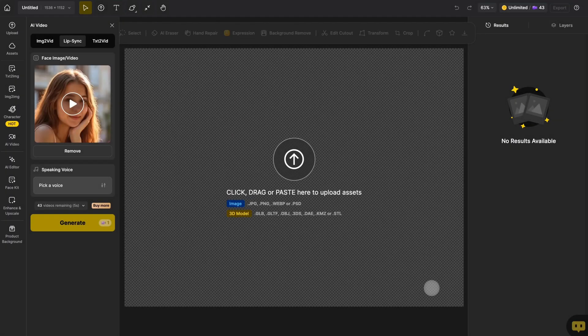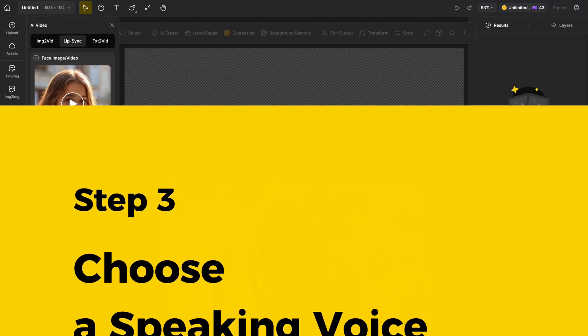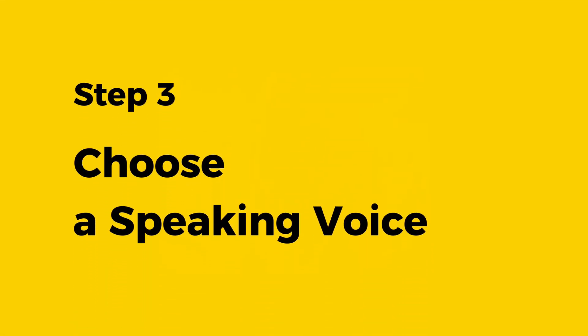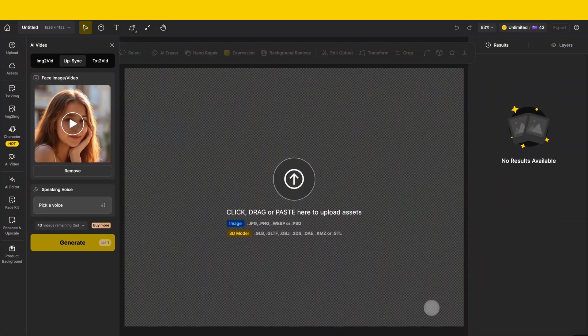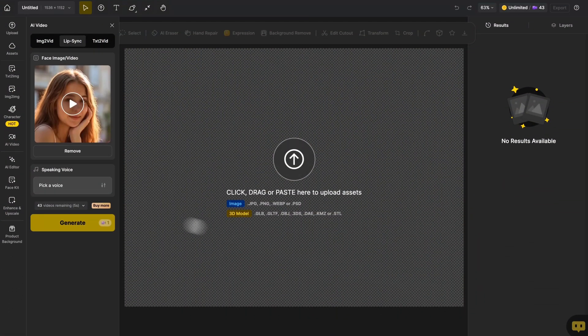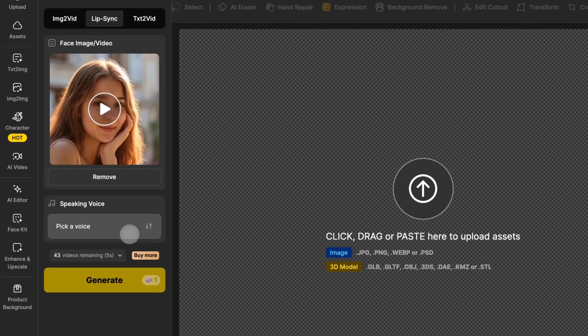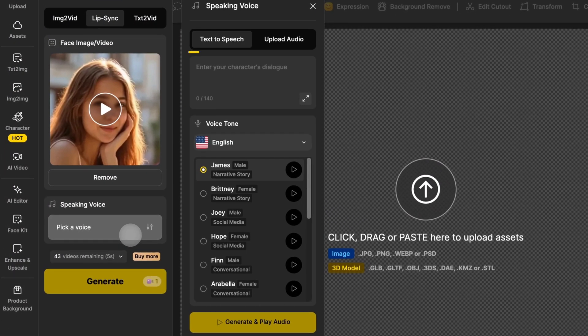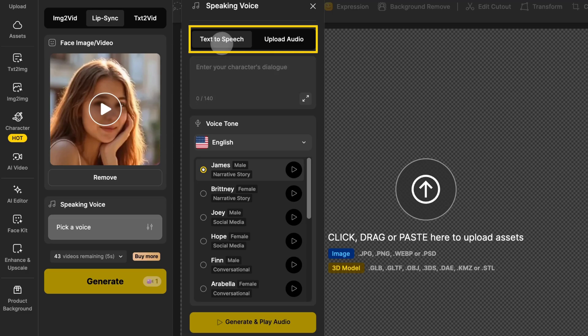Once the video is uploaded, go to the speaking voice section. Click pick a voice. Here you can choose either text to speech or upload audio.